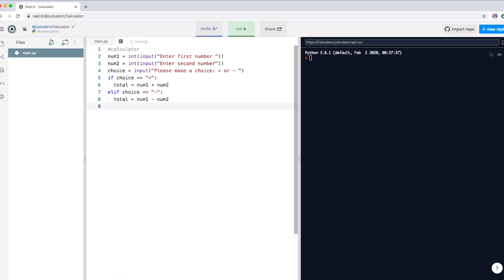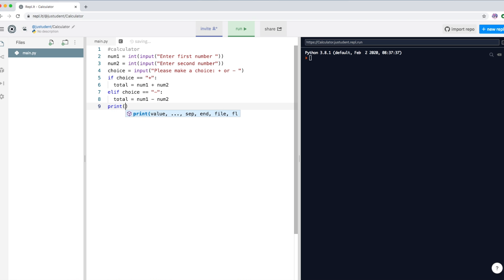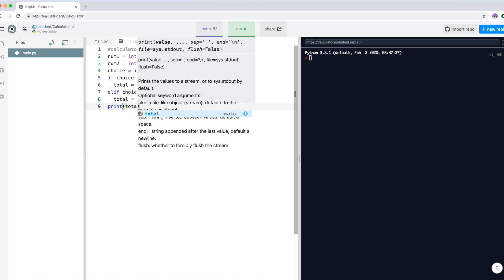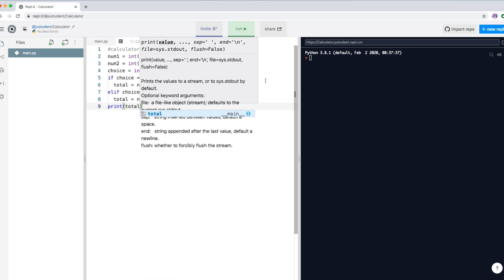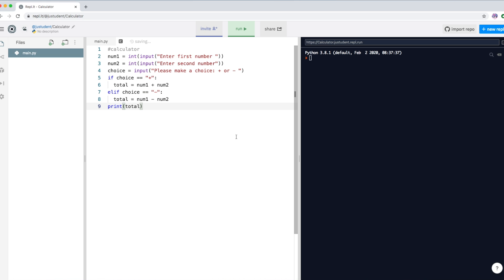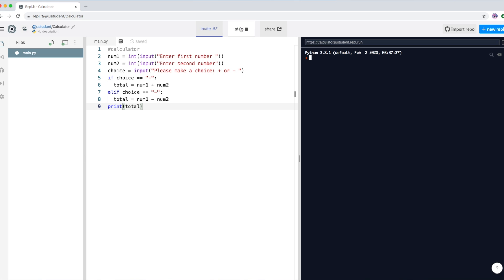Now we can simply print the answer. We just display the variable total, which will show the actual computed value.